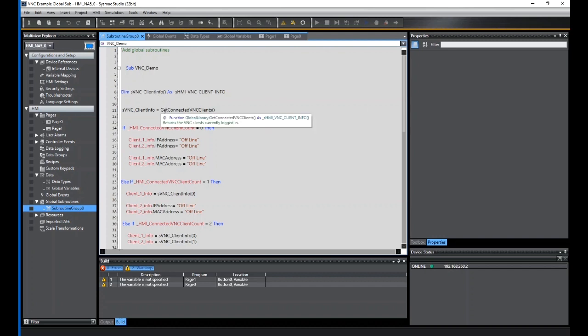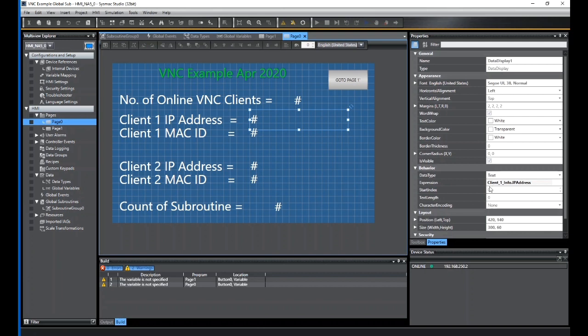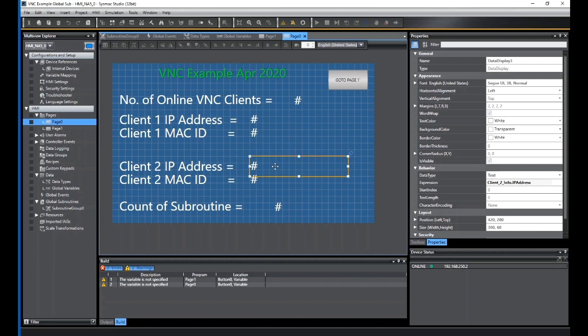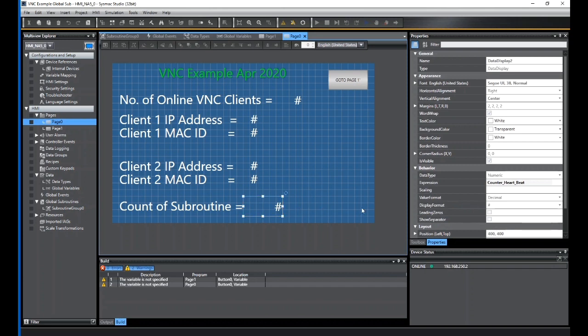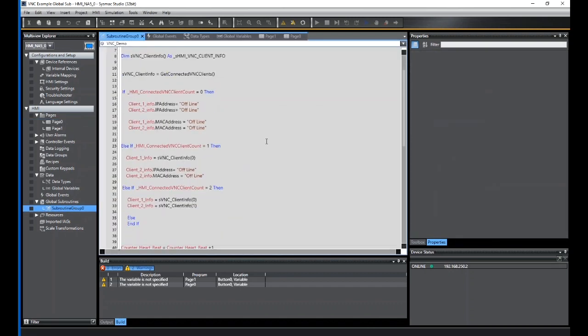If my client count, and again this is just code I've put in, my client count equals zero, then I'm going to call them both offline. These two fields here, if I go back to page zero, this field here is my expression for the IP address. Here's my expression for the MAC address. Here's my expression for Client 2 IP address, here's my expression for Client 2 MAC address. And the number of counts in count and score heartbeat. So in the subroutine, if I see no clients, then these fields I'm forced into offline, a piece of static text into these fields.